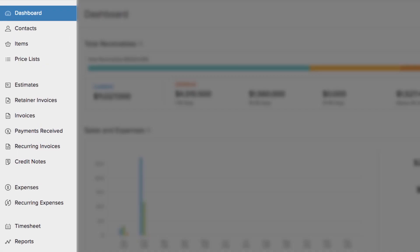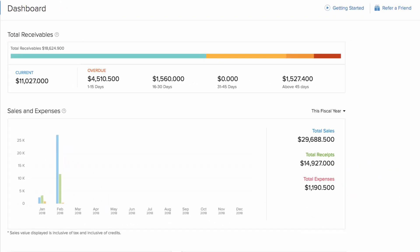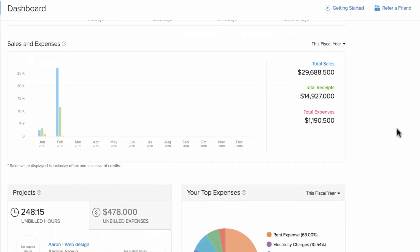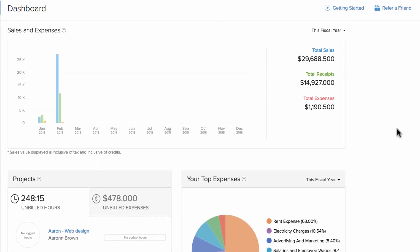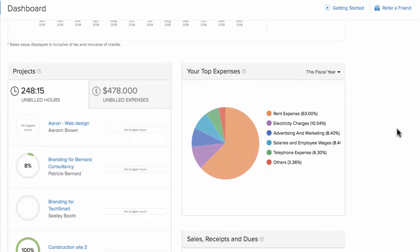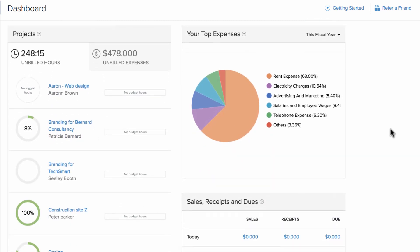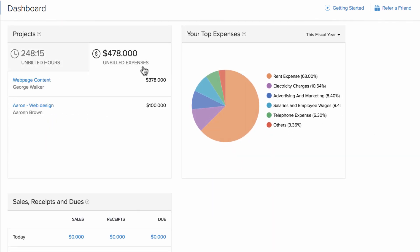You can access all the key features from the left navigation panel. The dashboard gives you insights on total receivables, your sales and expense graph over time, your top expenses, the list of projects, their unbilled hours, etc.